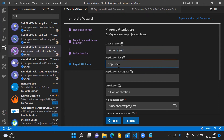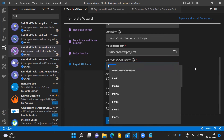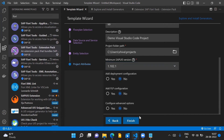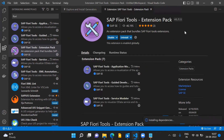Now we set the project attribute details: module name, application title — 'Demo Visual Studio' — project application namespace, and description. This is also the project folder path where your project files will be saved locally. The minimum SAP UI5 version is selected by default, so we just click Finish without changing the default values.